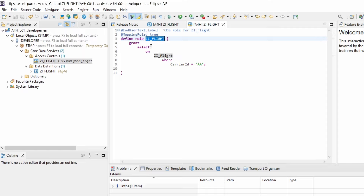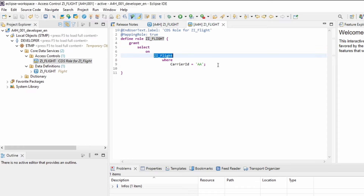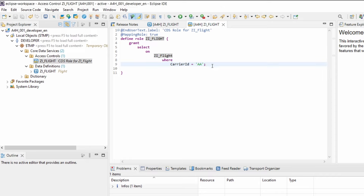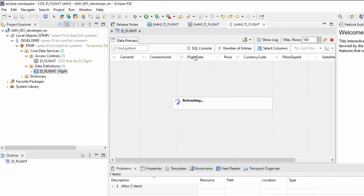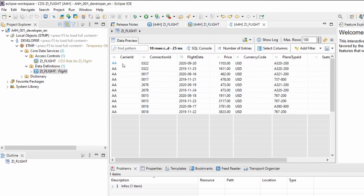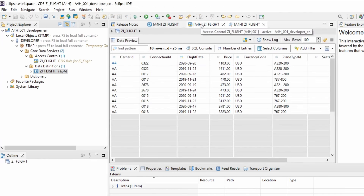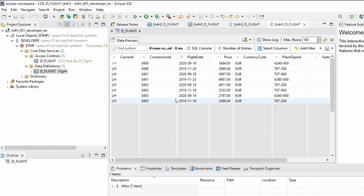Within the code you're granting access to the CDS view, and this is the condition that has to be true to get access to the corresponding data. If I now hit F8, we can see the outcome directly - I'm only seeing data where the condition on the CDS role is true. For example, if I change this CDS role to Lufthansa, activate it, and press F8 again, you can see I'm now only seeing data for Lufthansa.